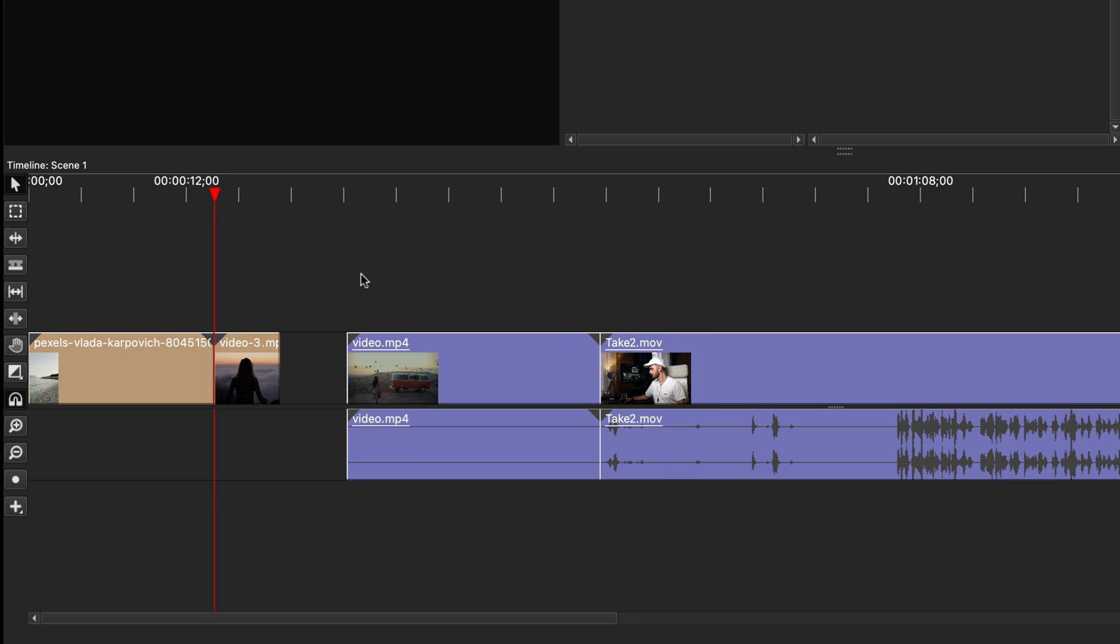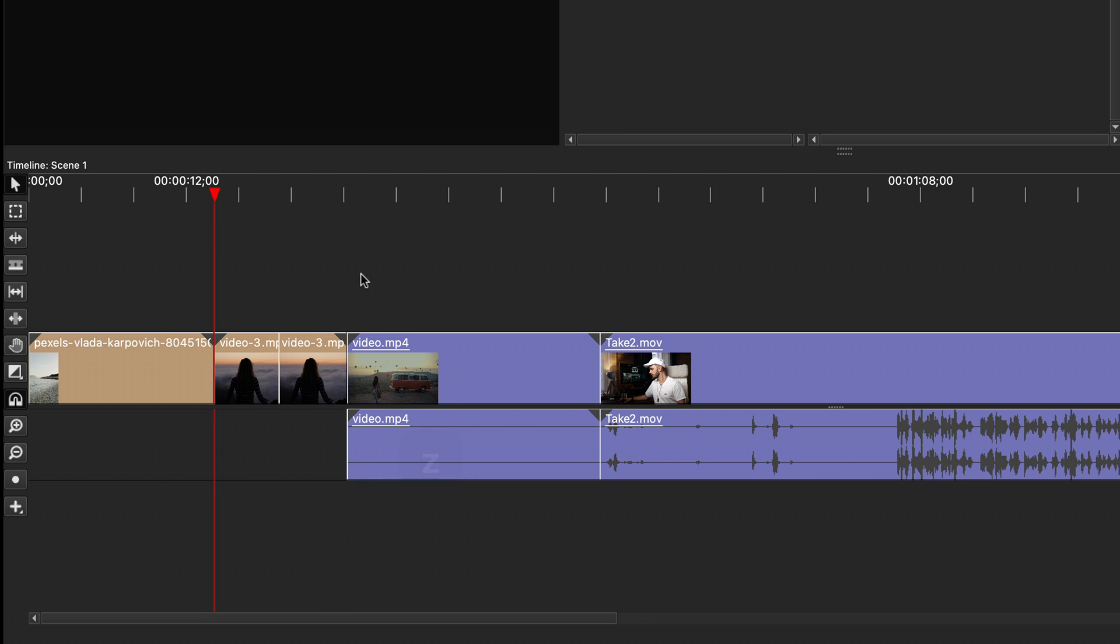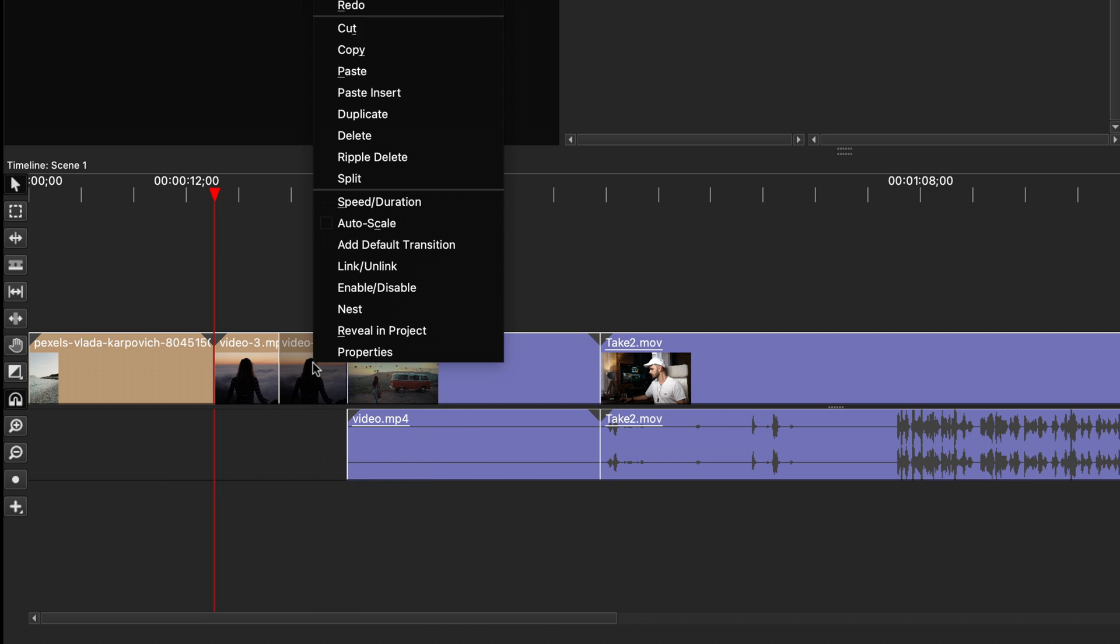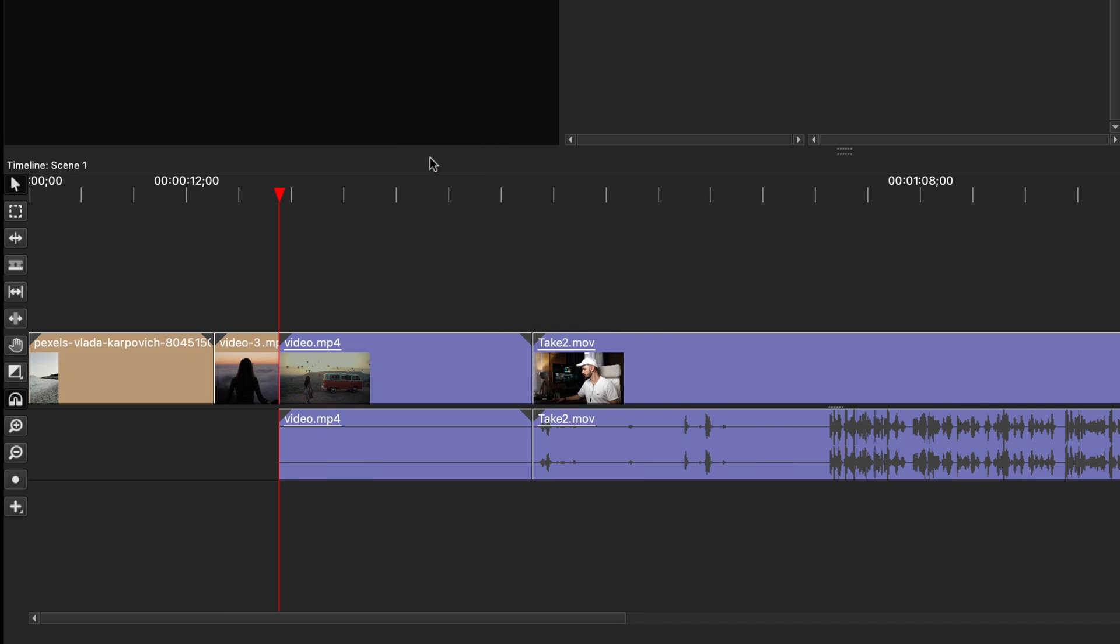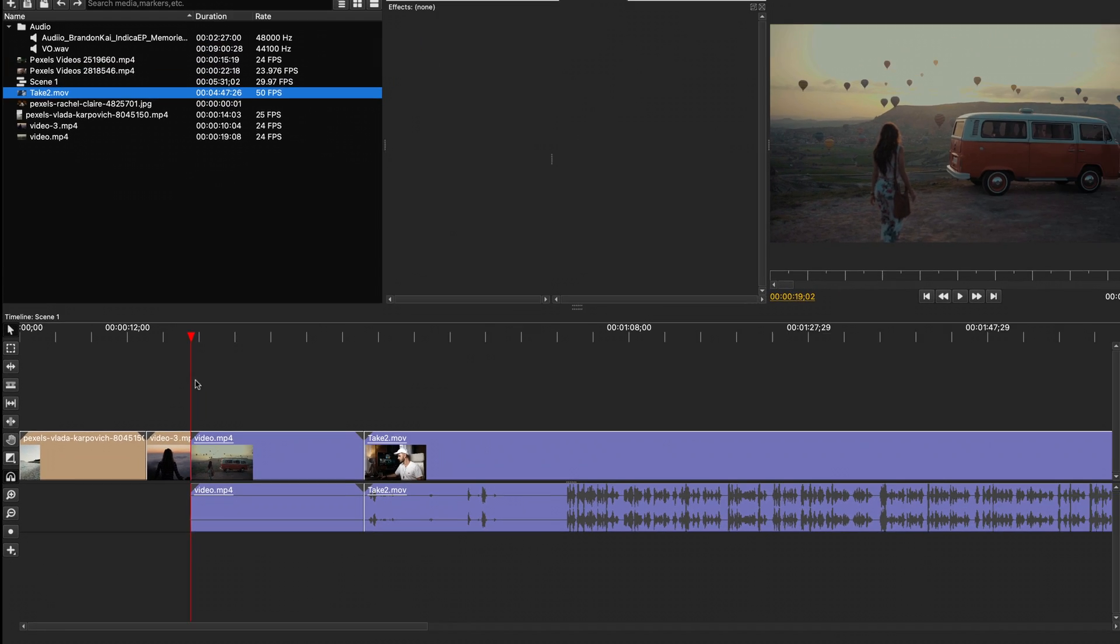To go back and undo a change, you can use Command Z or Control Z on the keyboard. Alternatively, you can also right-click and select what is called Ripple Delete. This will move all the following clips closer and it doesn't create any empty space on the timeline.